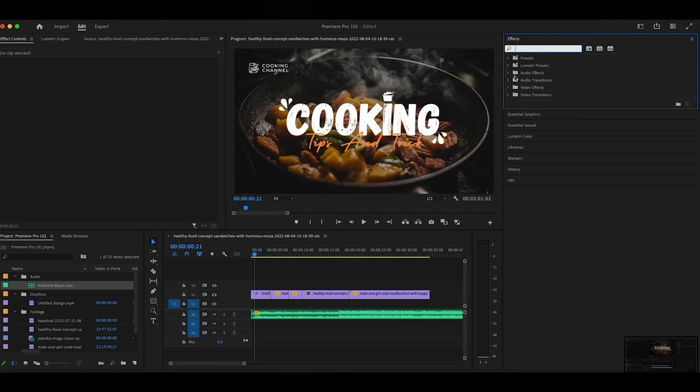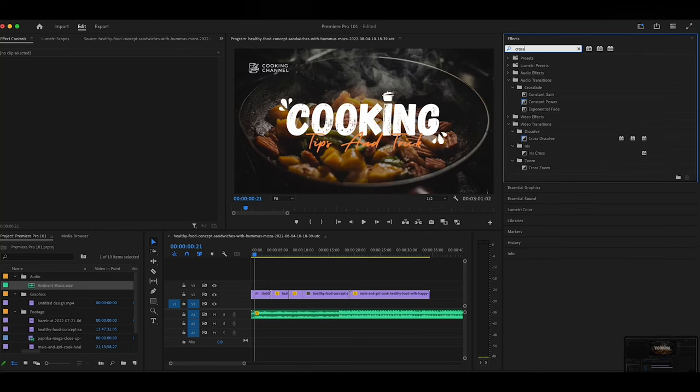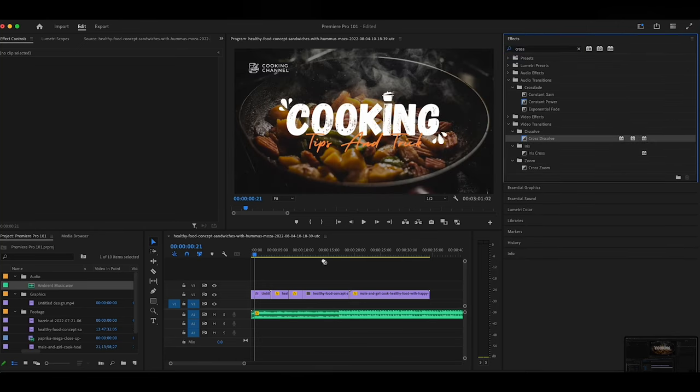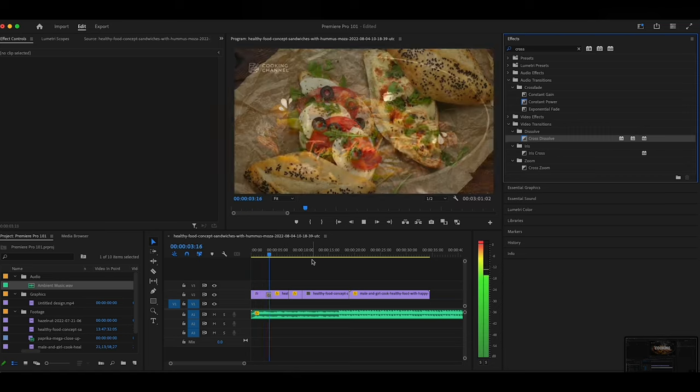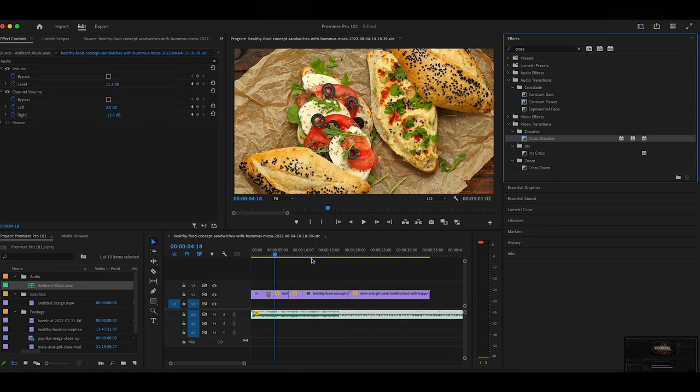The effects panel allows you to add visual effects to your clips, such as color correction, transitions, and special effects. You can select an effect in the panel and then apply it to a clip in the timeline. You can also adjust the settings of the effect to customize its appearance.